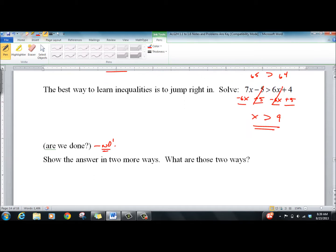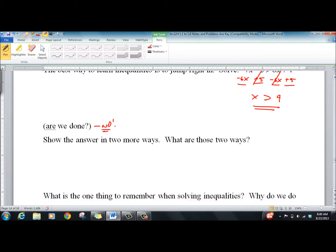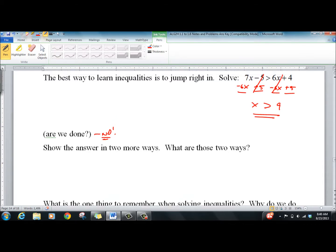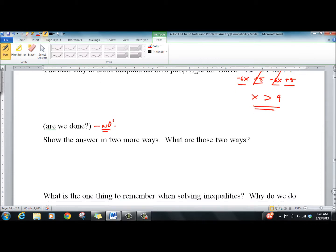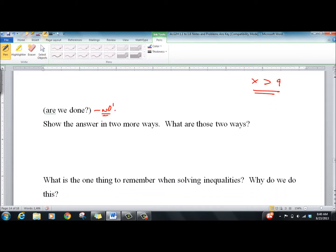Quick check — 10 is a nice number to use. 0 and 1 are nice numbers to use. When appropriate, you could throw 0 in and get negative 5 is greater than 4 — no, so 0 doesn't work, which proves it that way too. There are actually three ways to show this, and really four, but one of them is a duplicate.